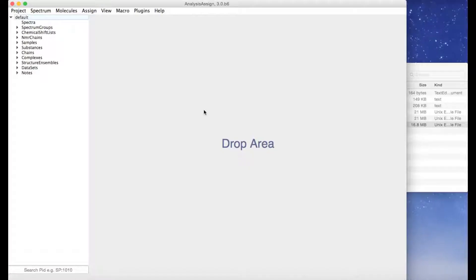You can make quick assignments in analysis by left dragging an NMR residue or NMR atom from the sidebar onto one or more selected peaks.